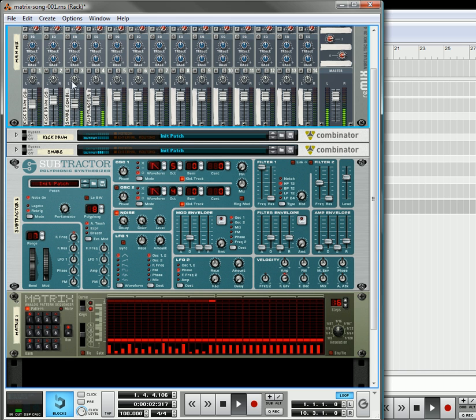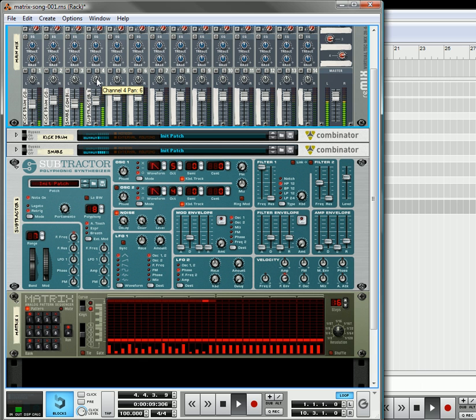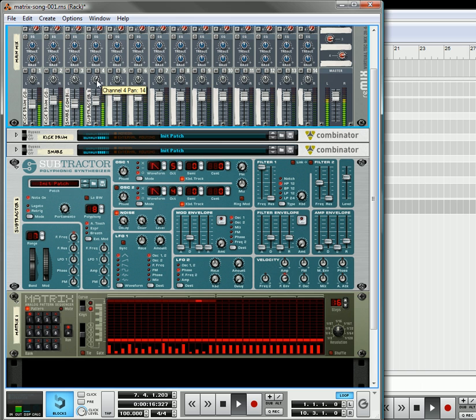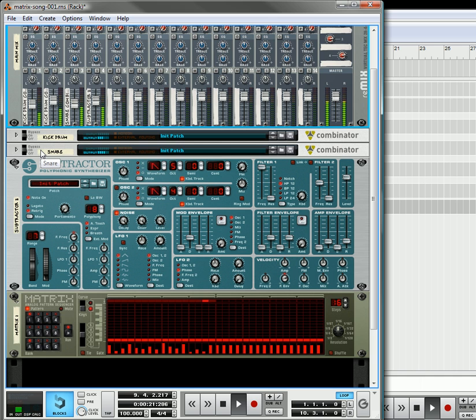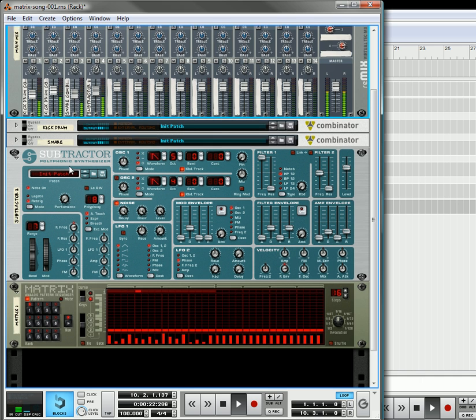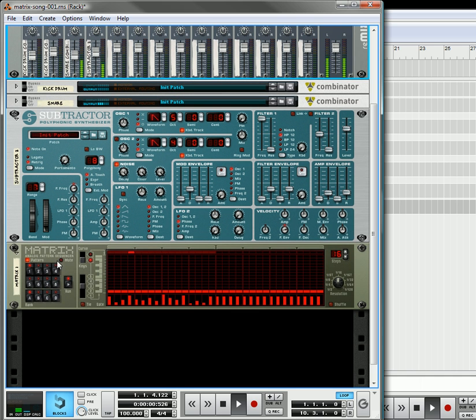And now we can separate the drums a little bit. For our snare, pan our snare a little bit. Pan the hi-hat to the other end a bit. Probably a bit more. Because the higher the frequency, the more you can pan it. The more the ear accepts that it's panned. And there you go.